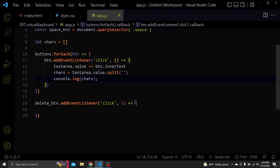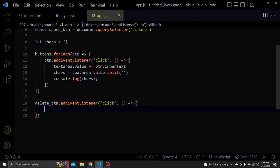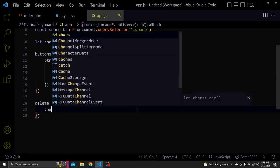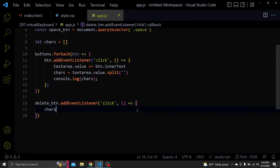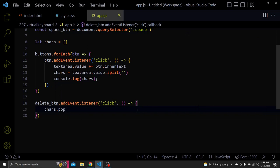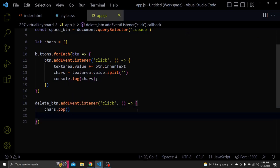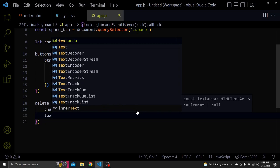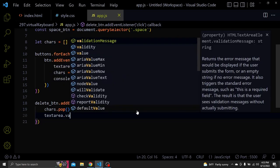So when we click the delete button we want to delete the last item of the array. We'll do that with the pop method, which removes the last item of an array. After that textareaValue will be equal to charsArray.join.